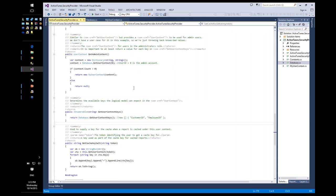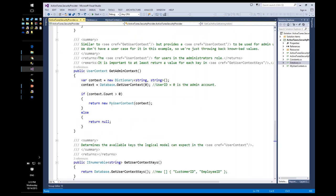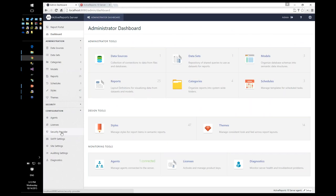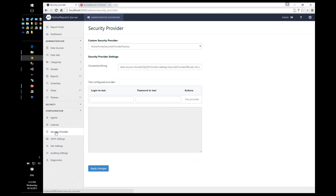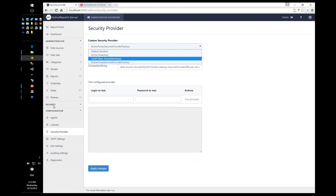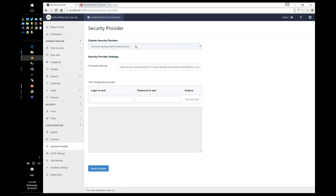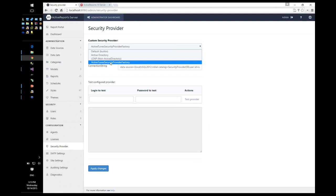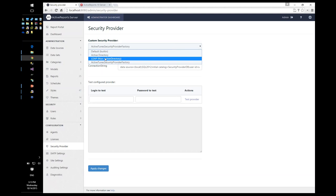Before getting into Visual Studio and the code, let's go to the admin dashboard and look at how you configure a security provider. Under security provider, there's an option to choose what type of security to implement — whether built-in security managed by the users and roles pages, Active Directory, LDAP, or other custom security providers. Active Directory and LDAP are provided out of the box, so you don't need to code anything for those.